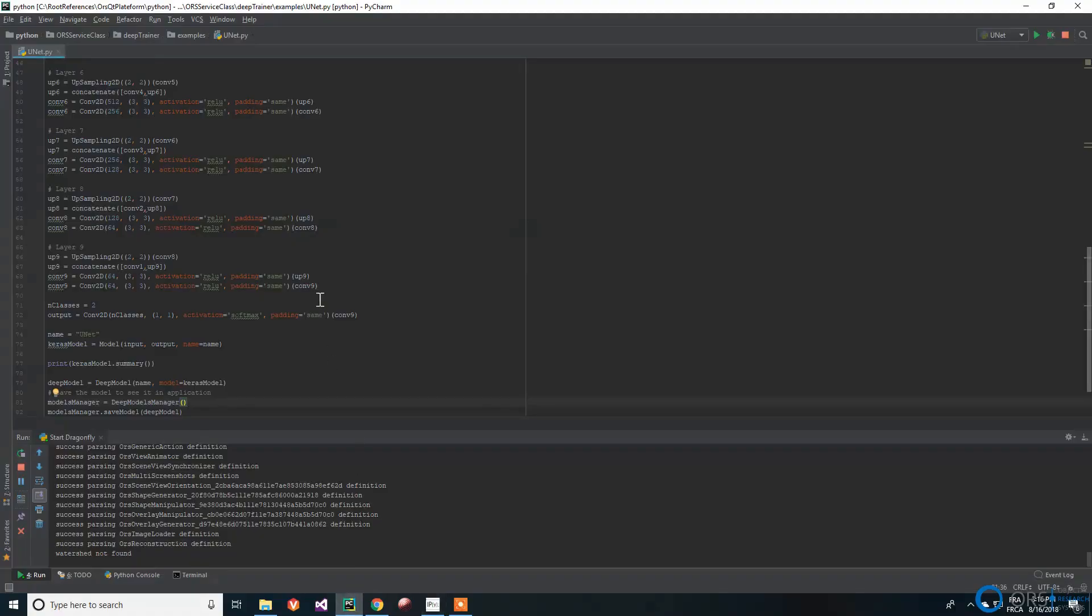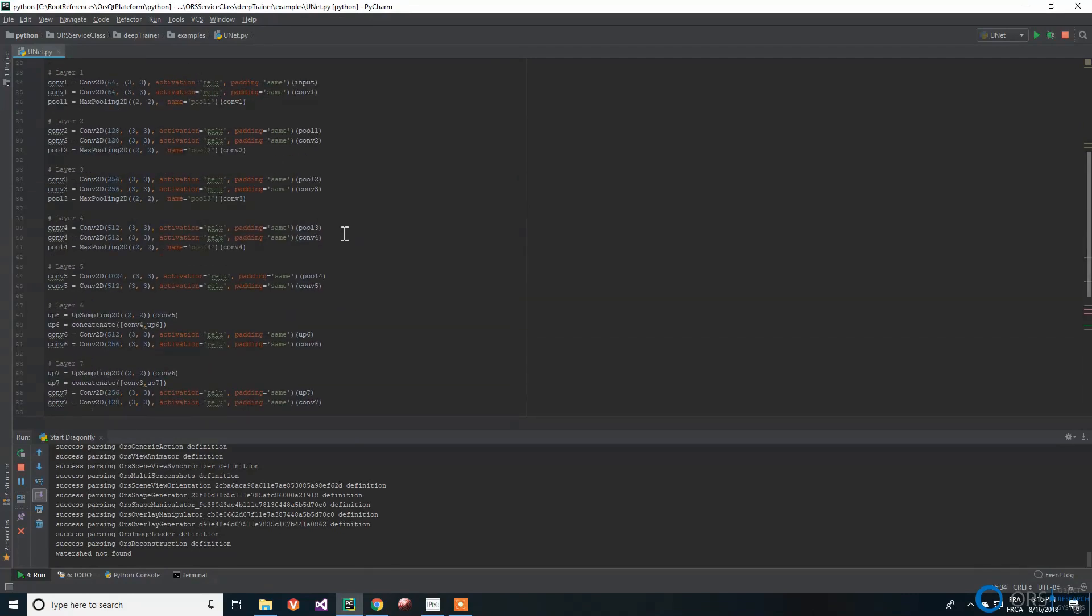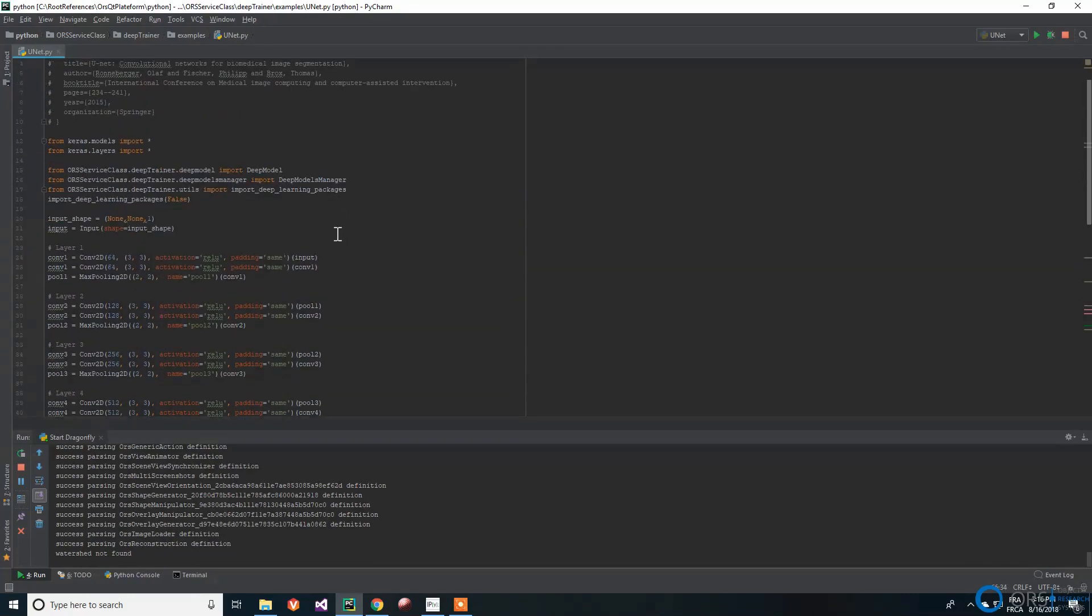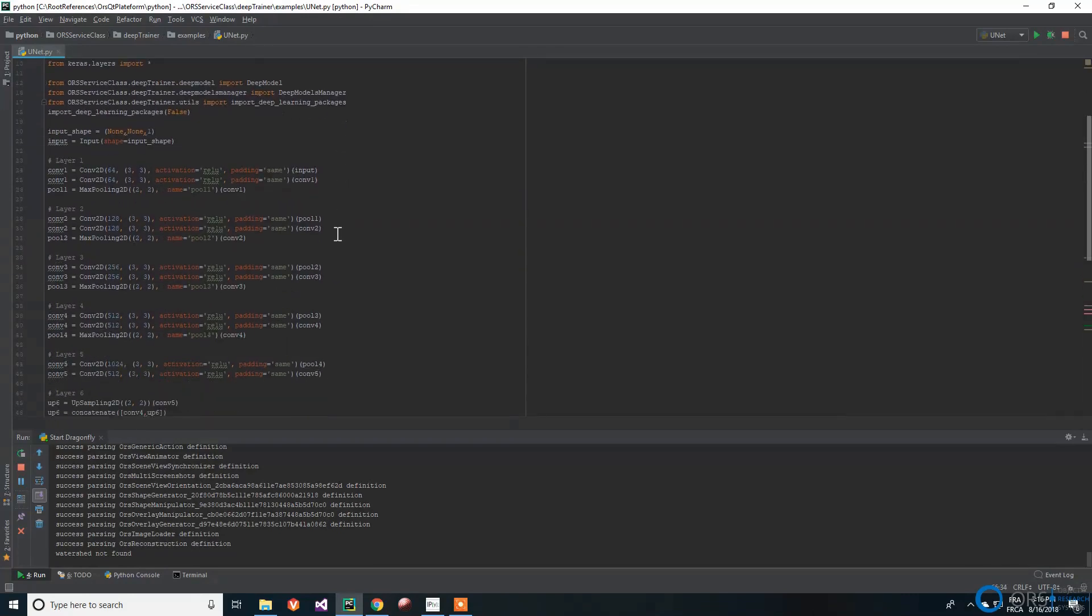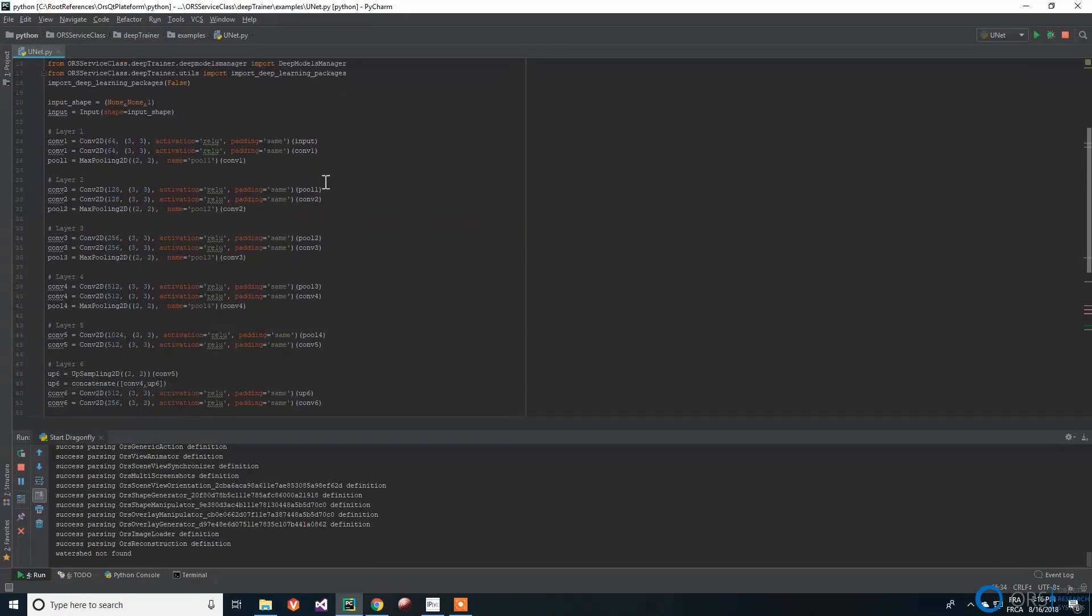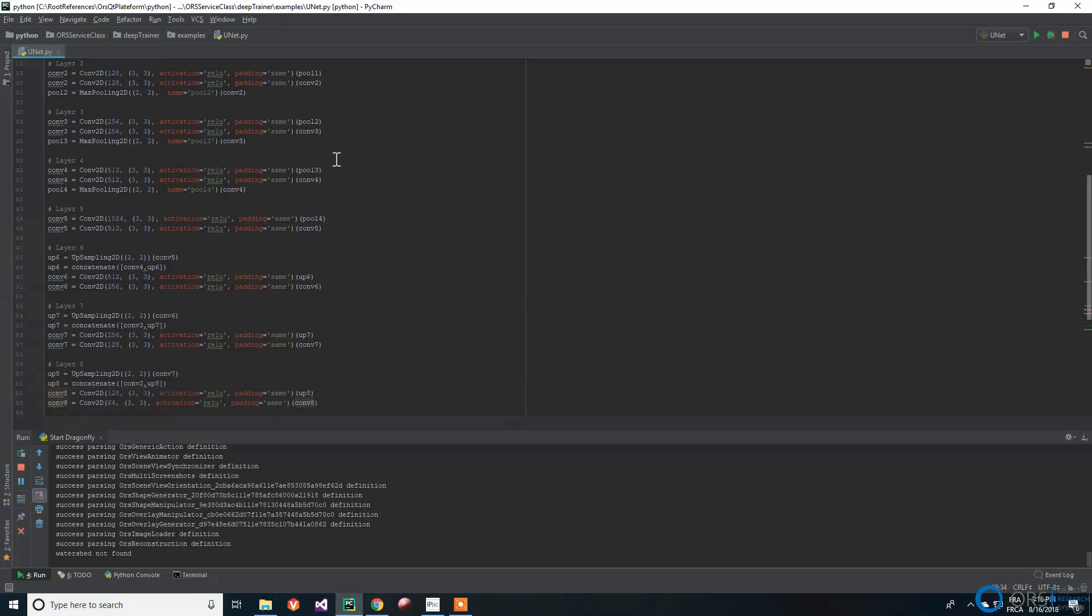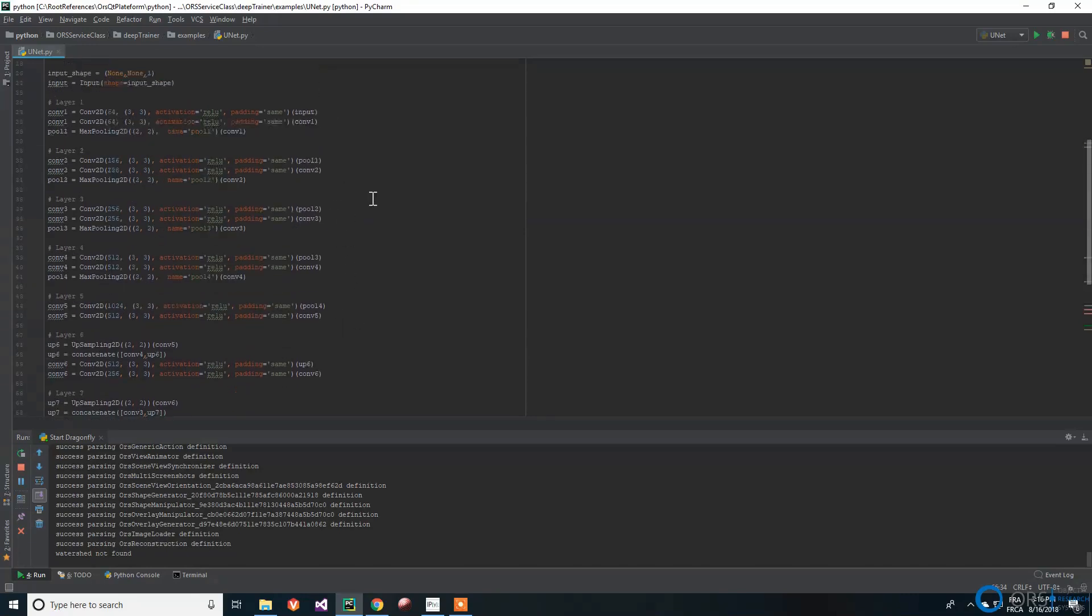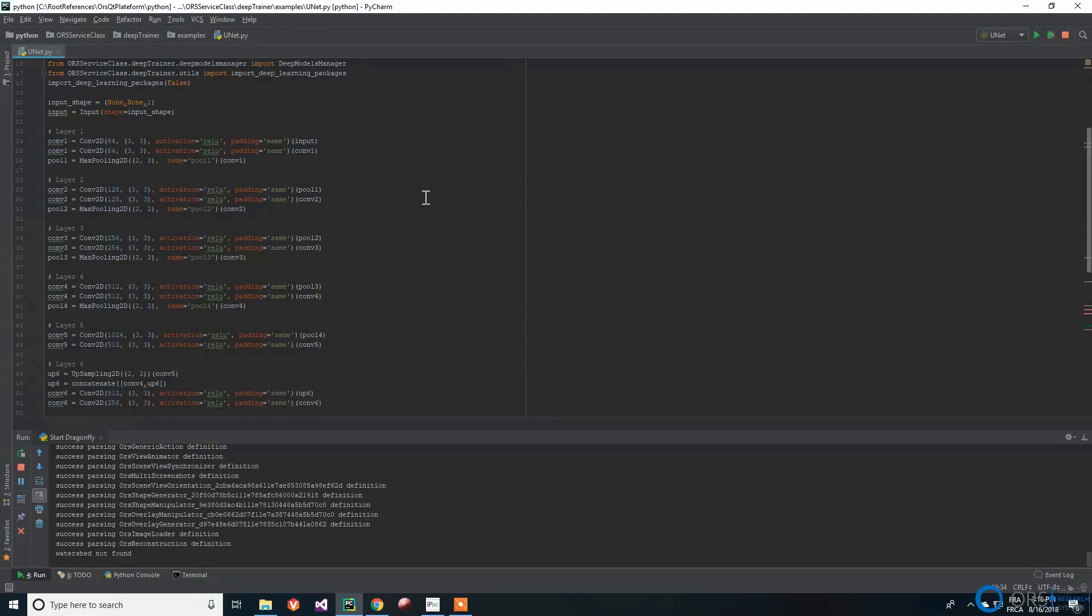We use a variation on the UNET model implemented in Python with Keras. UNET's architecture consists of four down and four upsampling blocks with long skip connections concatenating feature maps from the downsampling path to the upsampling path.